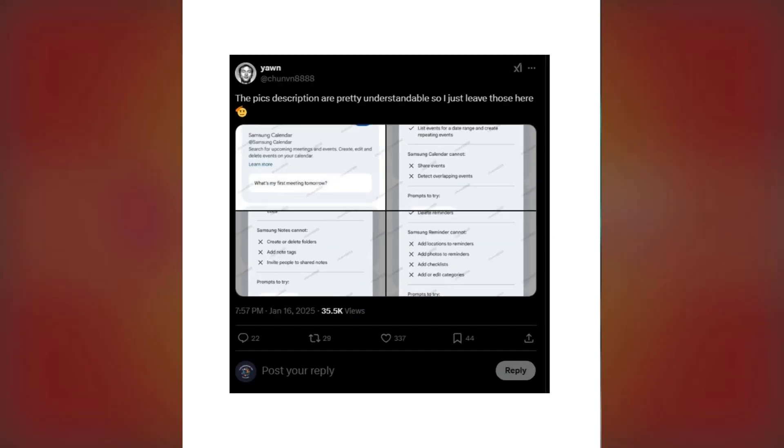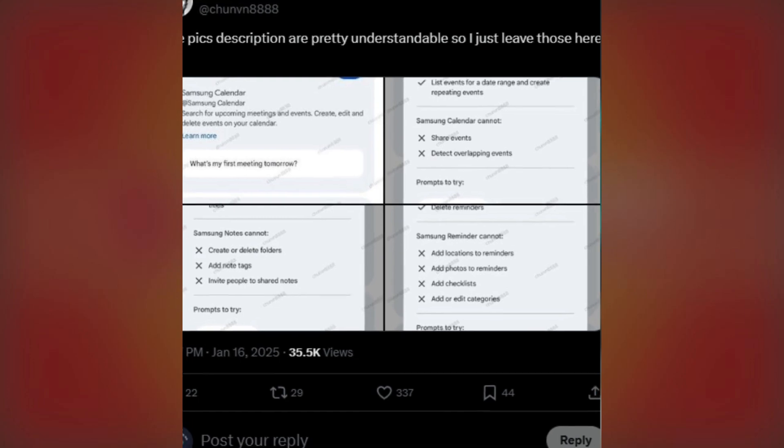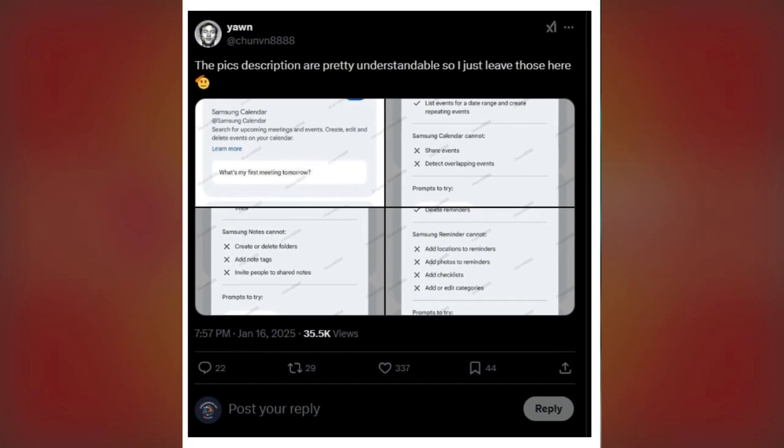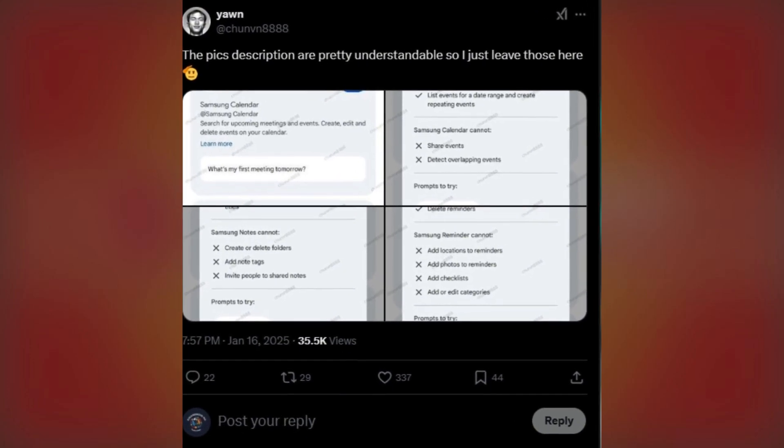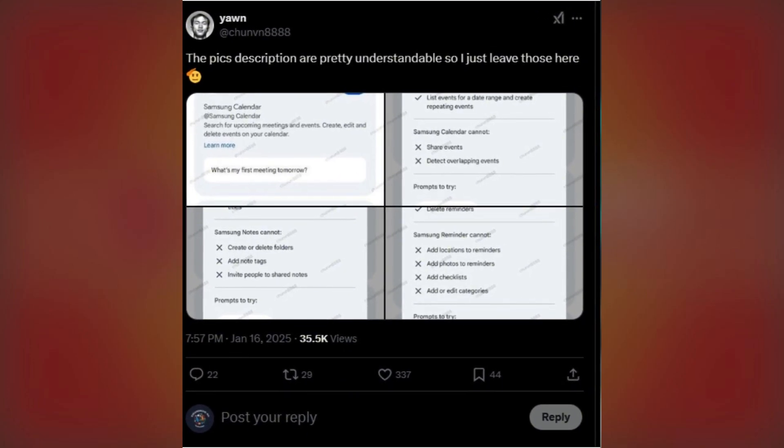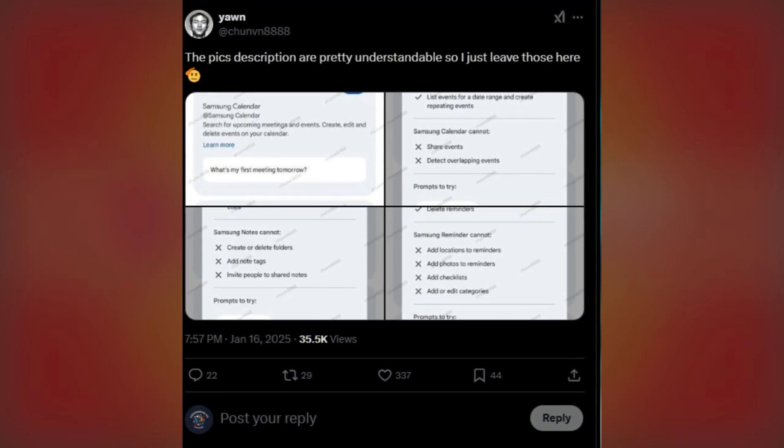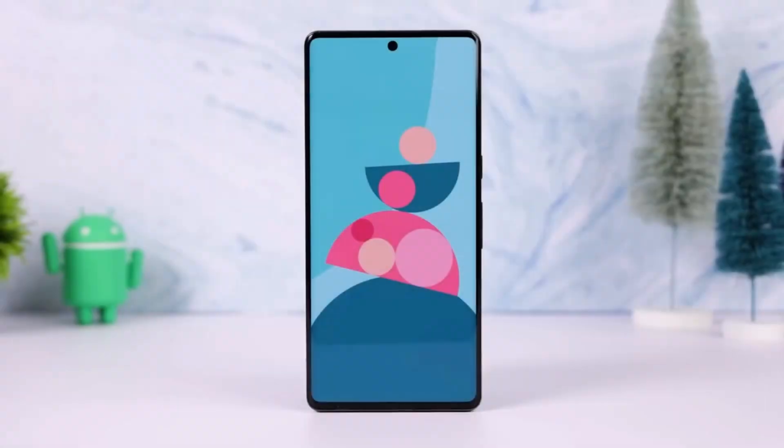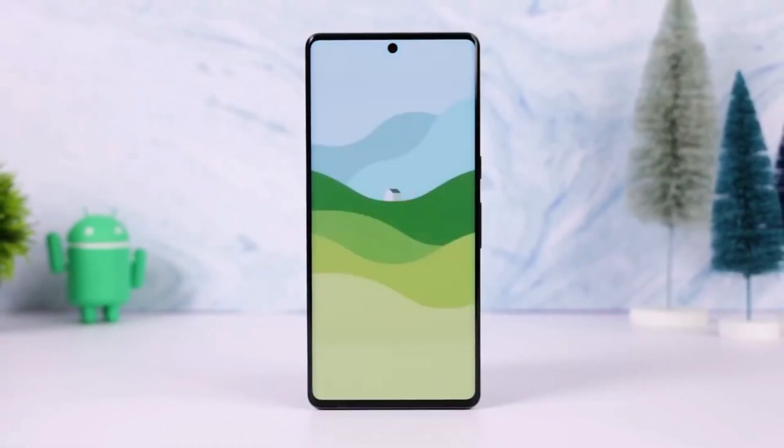According to leaks from Tipster at Chun 888, Gemini AI integration is coming to Samsung apps like Calendar, Notes, and Reminder. With Gemini's voice or text commands, managing your daily tasks will get a whole lot easier. Here's how it works.